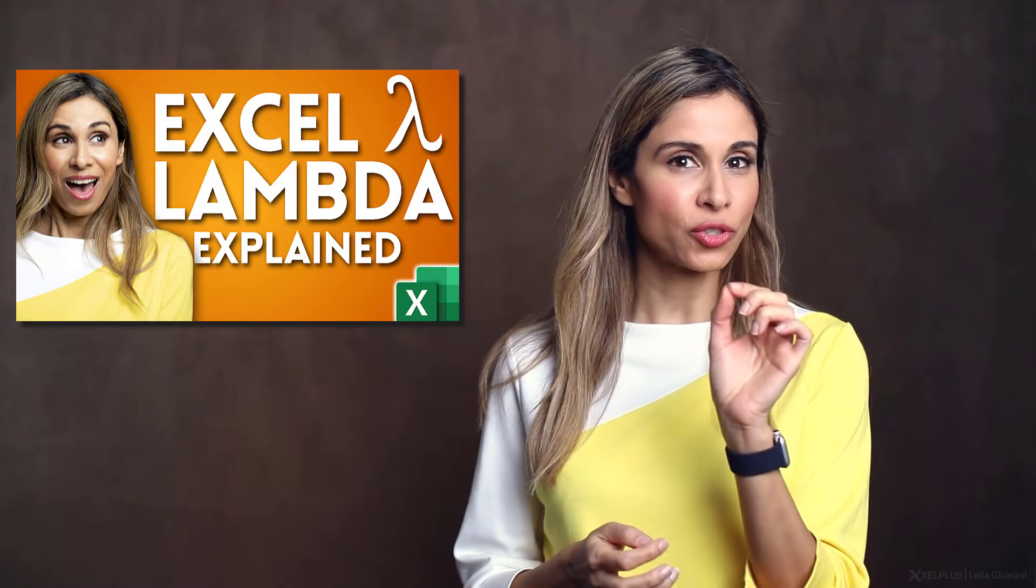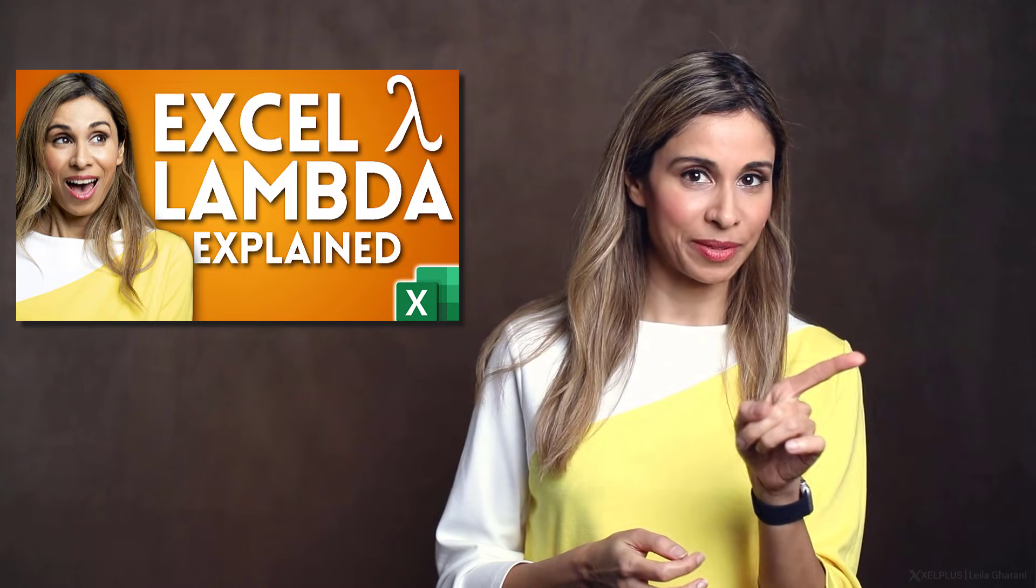Make sure you check that video out before you watch this one, because you need to have an idea what a Lambda is before you get recursive with it. A recursive Lambda involves a process that's looped, that keeps repeating.